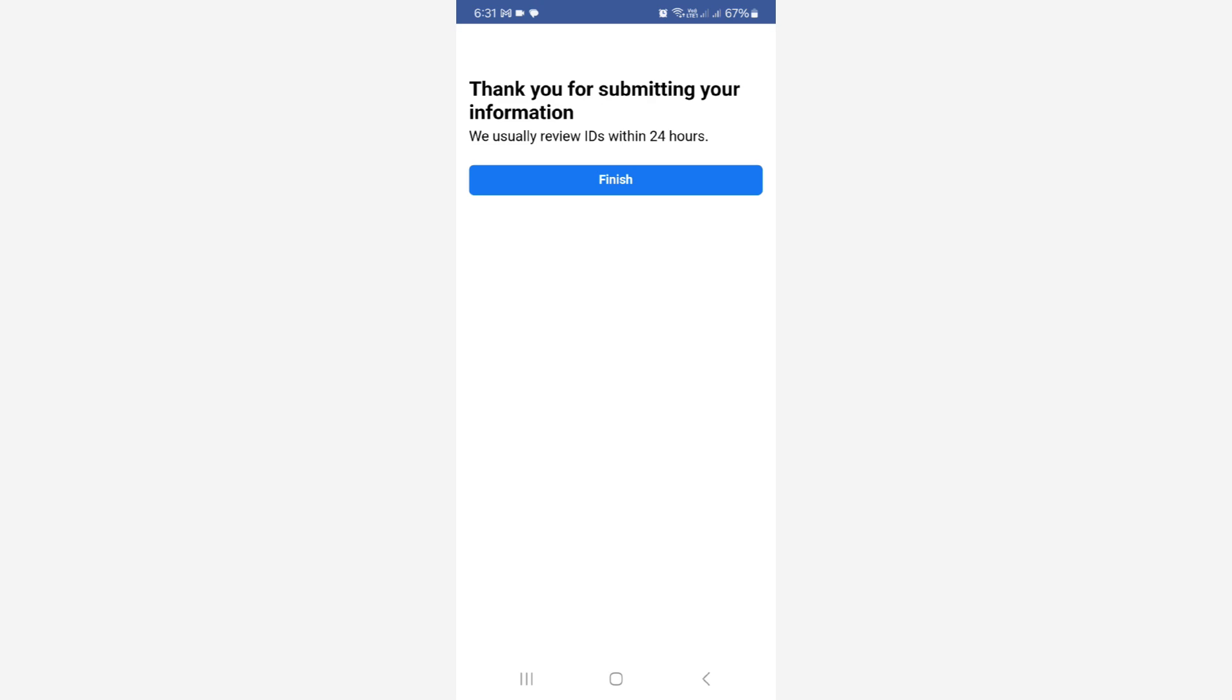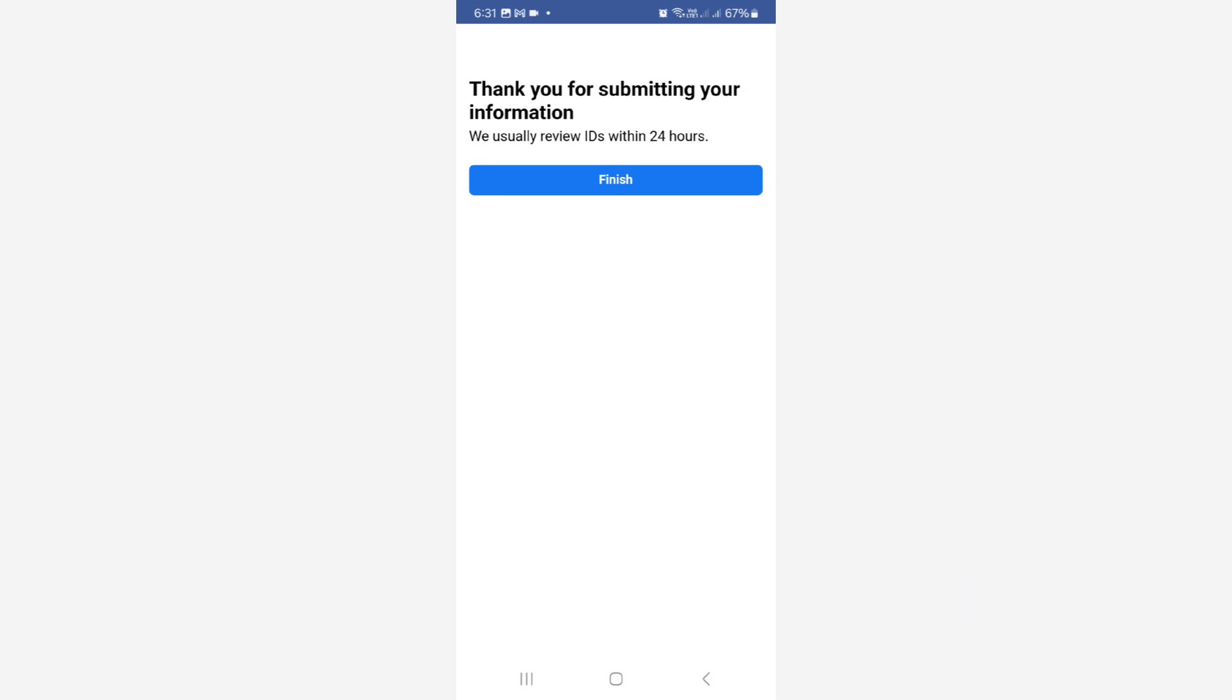I hope within 24 hours you get a positive reply from this Facebook support team. Anyway if you have any doubts just comment to me, otherwise just leave here one like.